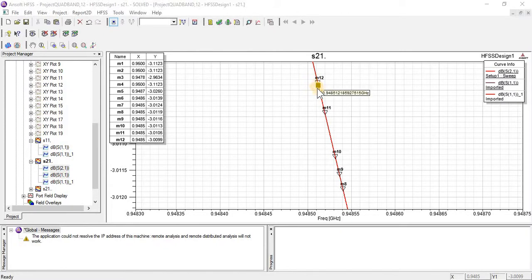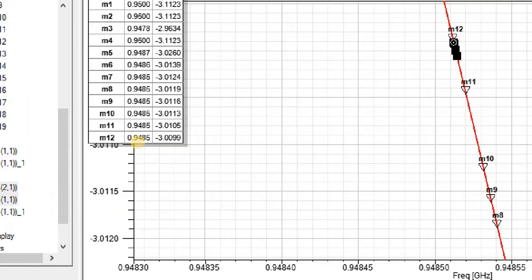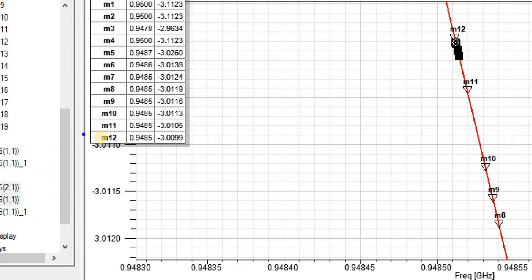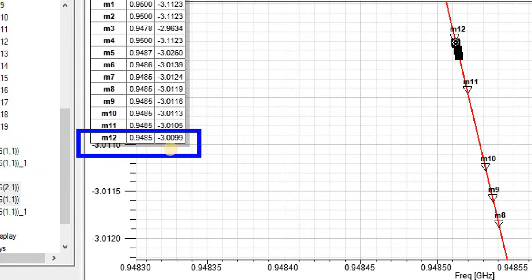Now look at — M12 shows at exactly minus 3 dB. In this way, by zooming the graph, you can find the exact point where you want to mark.